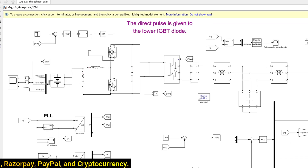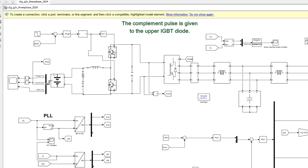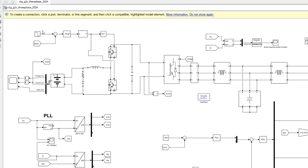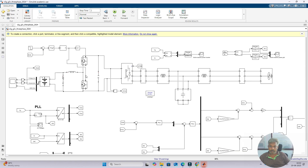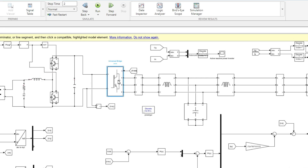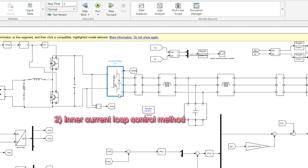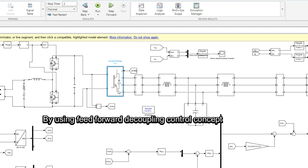The direct pulse is given to the lower IGBT diode and the complementary pulse is given to the upper IGBT diode. According to the current reference and the actual battery current, this converter is controlled in both vehicle-to-grid and grid-to-vehicle modes. Next we move on to the control of the universal bridge or three-phase converter, which is controlled by two methods: an outer voltage control loop and an inner current loop using a feed-forward decoupling control concept.